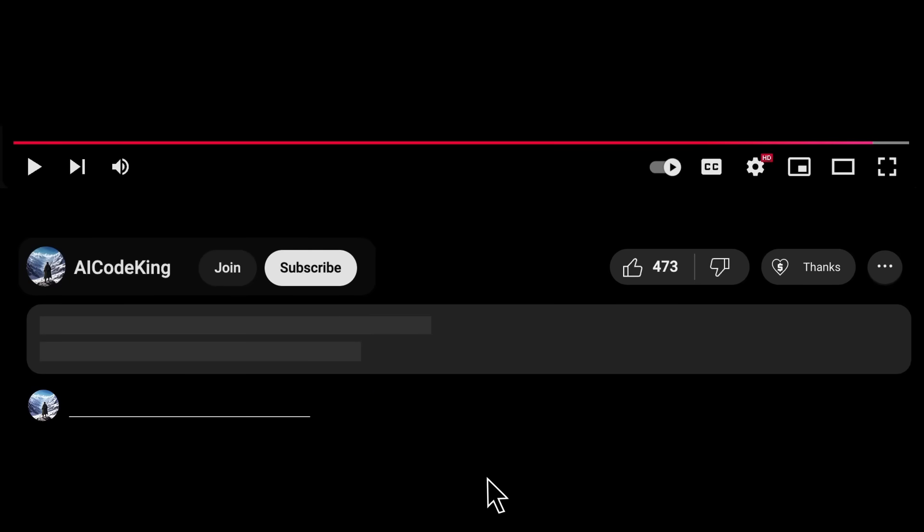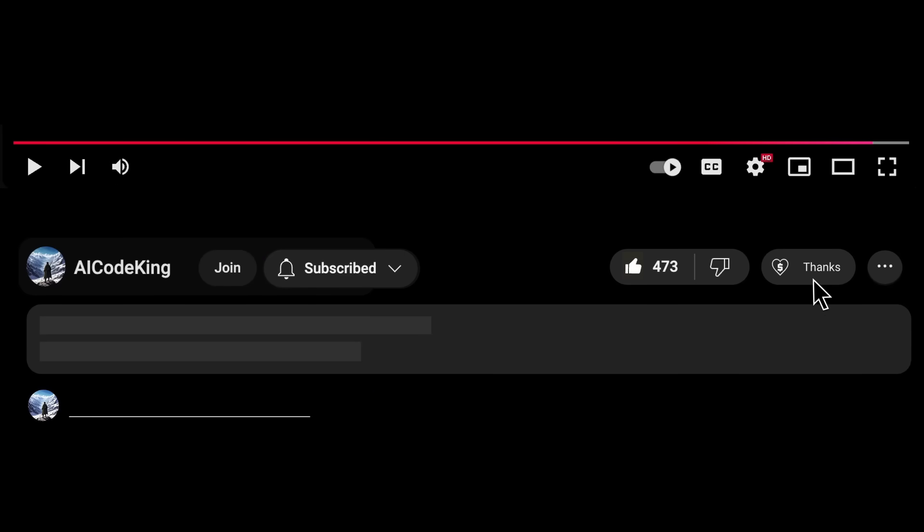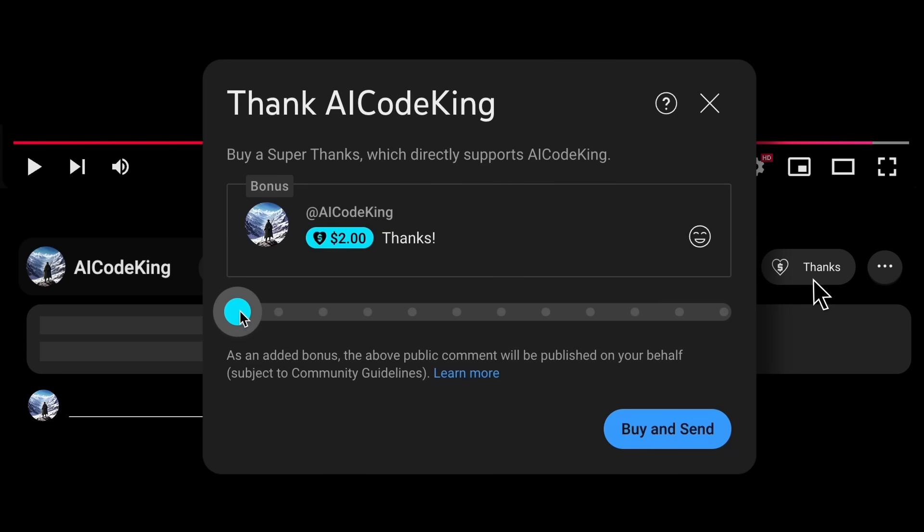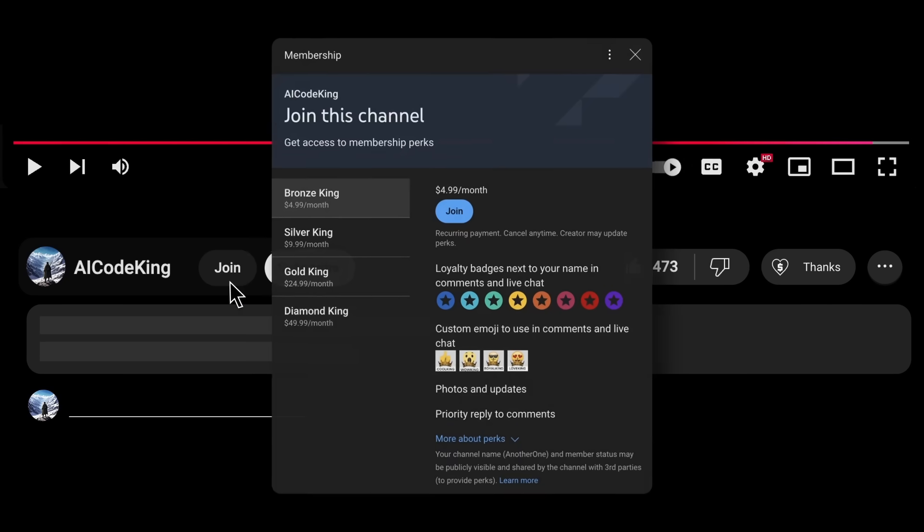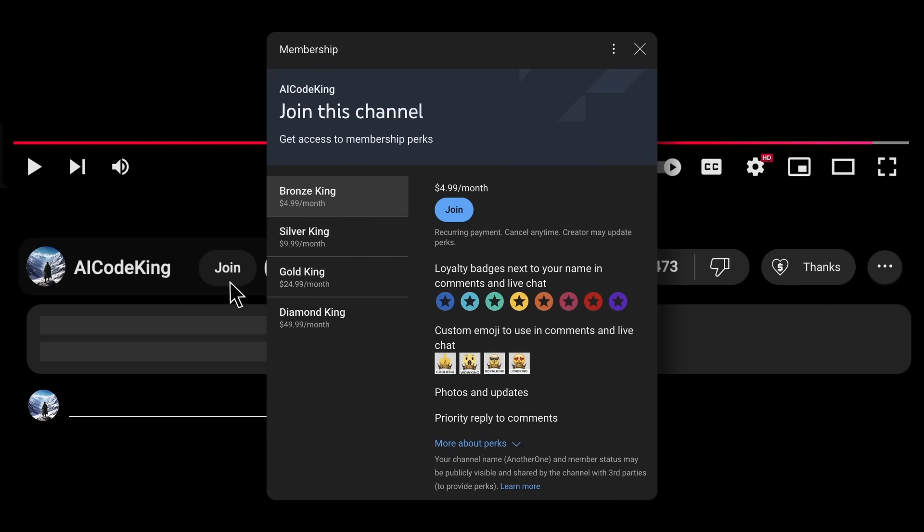Anyway, share your thoughts below and subscribe to the channel. You can also donate via the Super Thanks option or join the channel as well and get some perks. I'll see you in the next video. Bye.